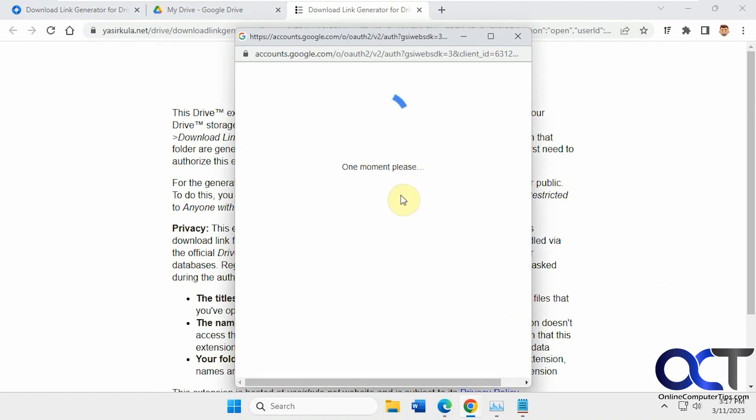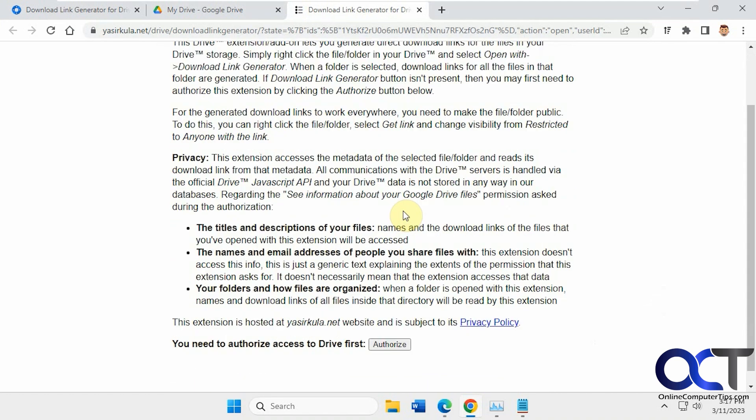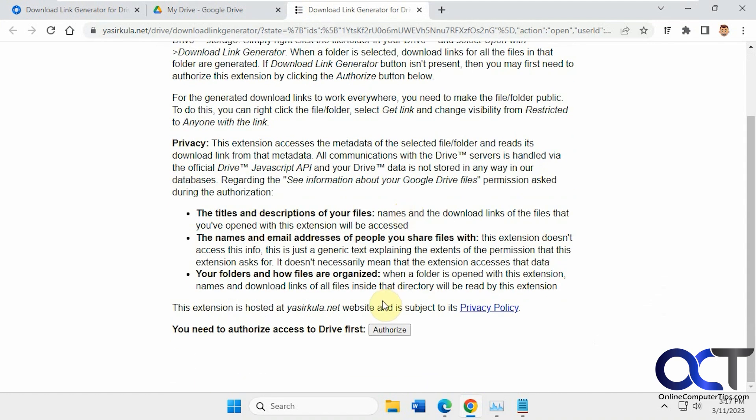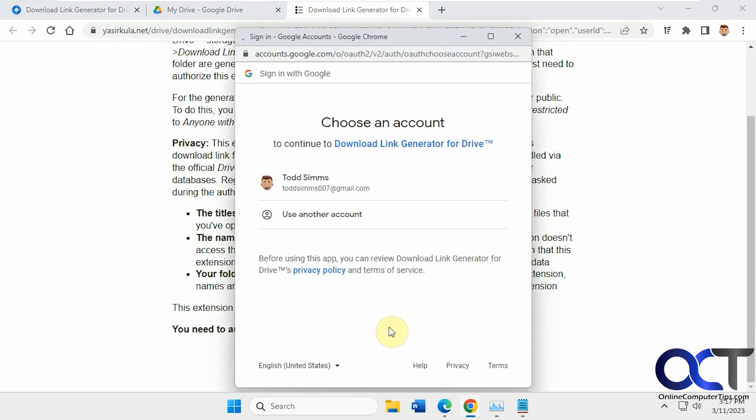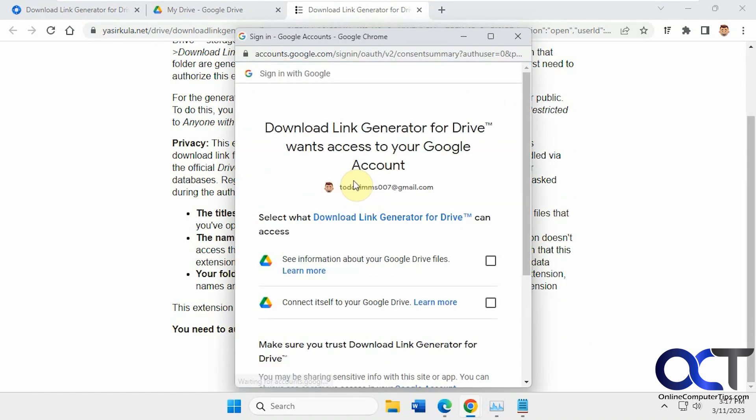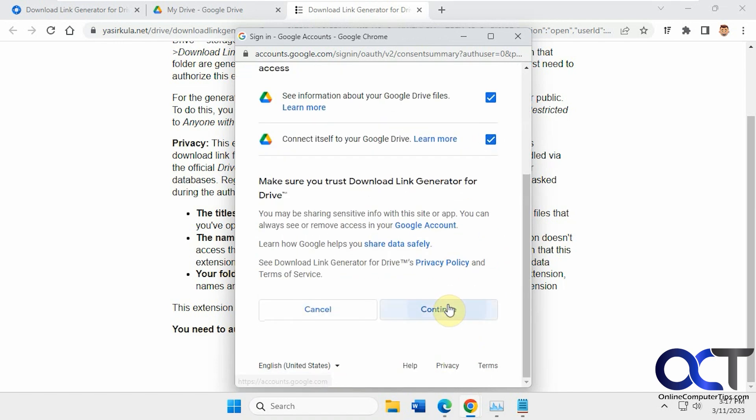Now it's going to want to have permission by clicking Authorize here. So read the information here, make sure you agree with it. Then pick the account one more time. Check the boxes to give it permission. Continue.